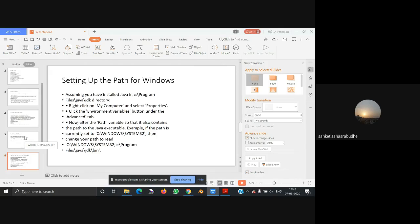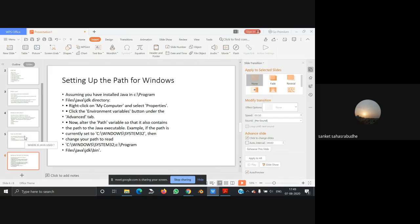Now setting up the path for Windows. Assuming you have installed Java in C:\Program Files\Java\JDK directory, right-click on My Computer and select Properties.